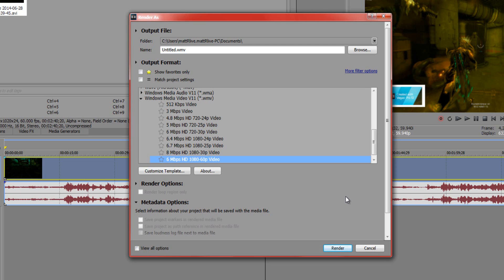Make sure your video recording software is recording your game in 60 frames per second, because if it's not and you render at 60 frames per second it still won't actually be 60fps — a 30fps video rendered as 60fps will not look right.